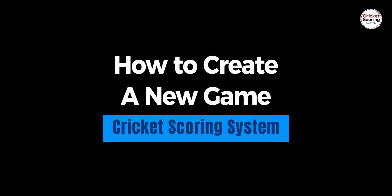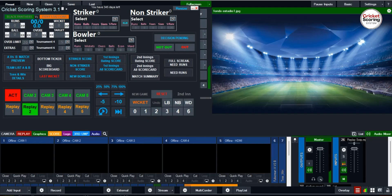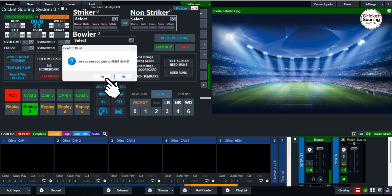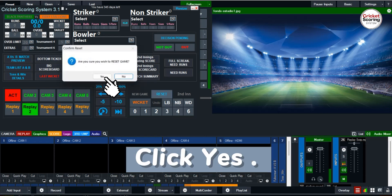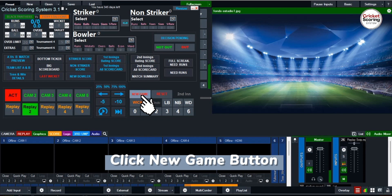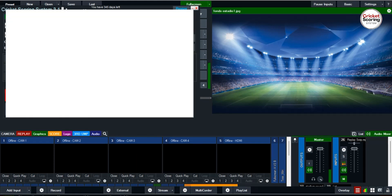How to create a new game in the Cricket Scoring System. First, click the Reset Button and then click Yes to confirm. Then click the New Game Button to begin setting up a new match.